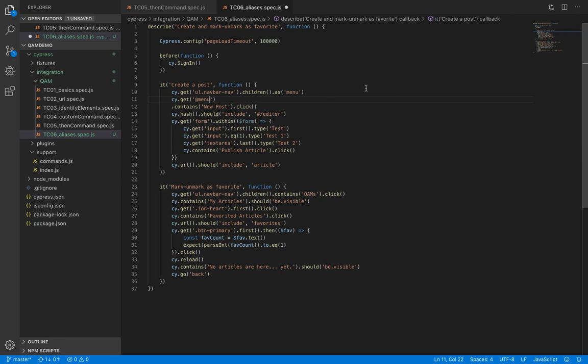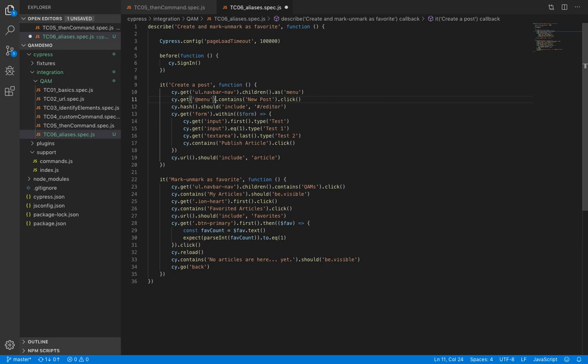And then we proceed with what we were doing here. So if you have to navigate multiple times, then this would save time and provide more clarity. We have created an alias here using the as command.